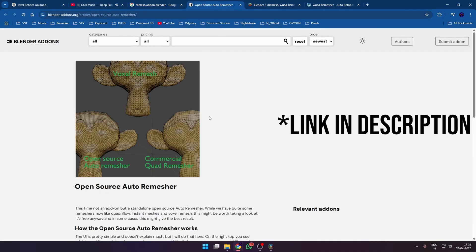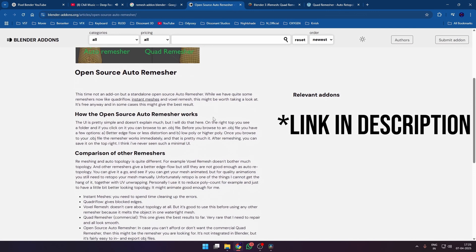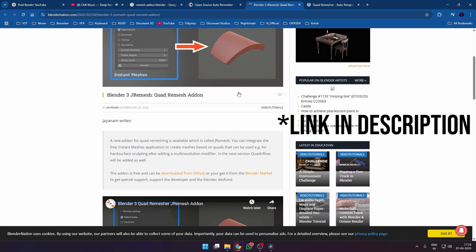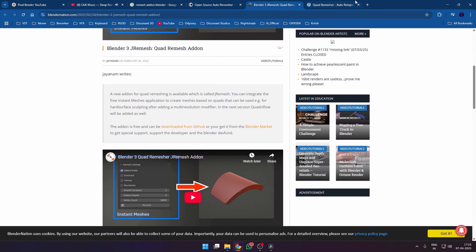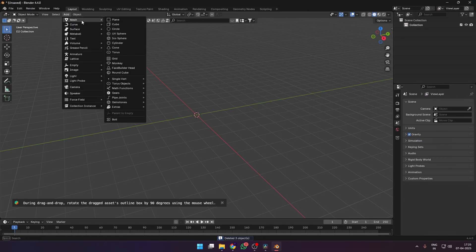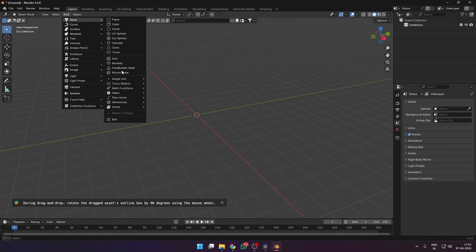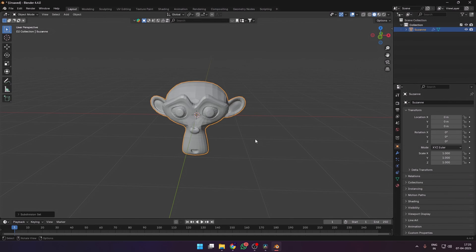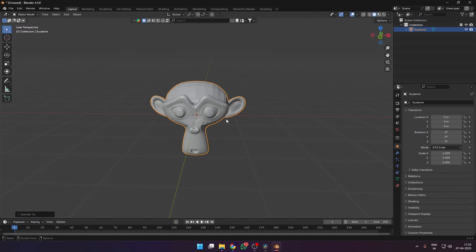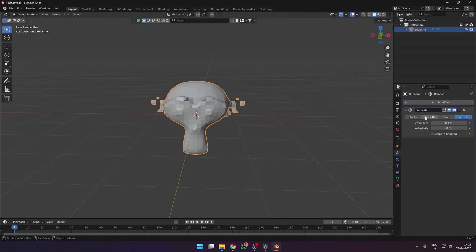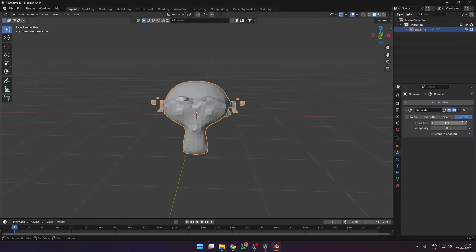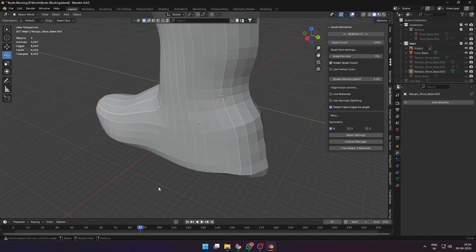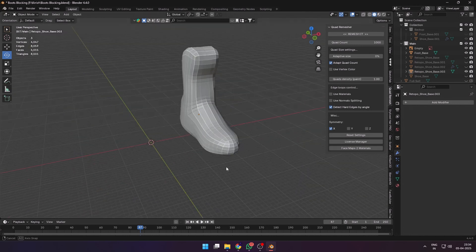Instead of manually retopologizing everything before moving on, you can choose some of the free open source auto remeshers like J-Remesh or other add-ons like Quad Remesher to retopo your models before you move on to add more details. You can also use the built-in remesh modifier that's in Blender. Change the settings in smooth, sharp, or voxel mode, which also gives us decent looking retopo meshes to work with.